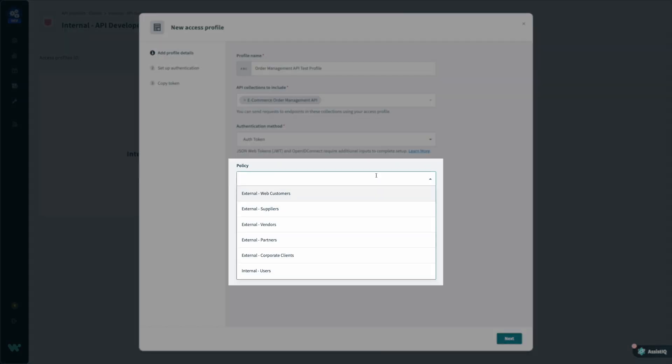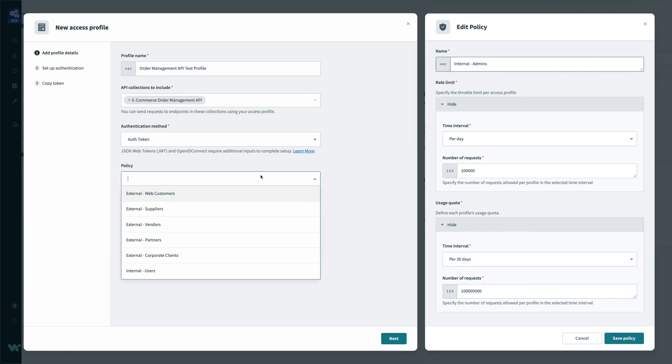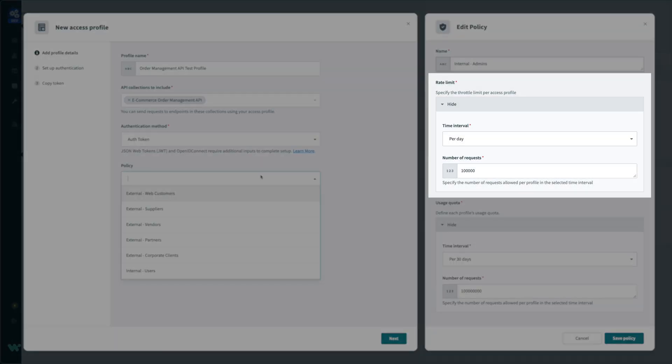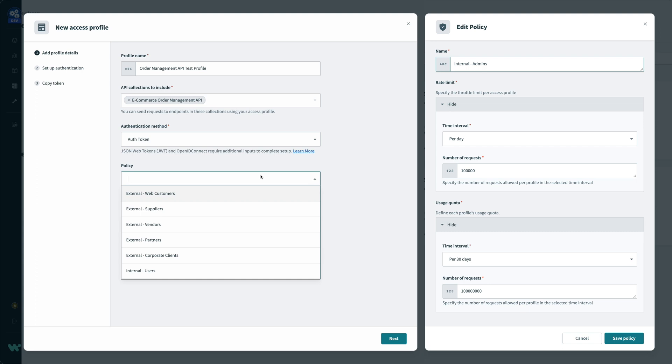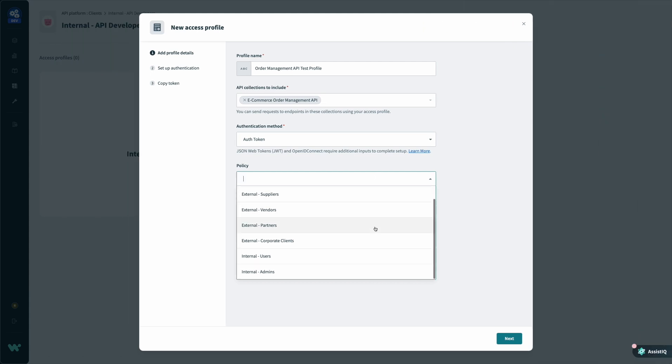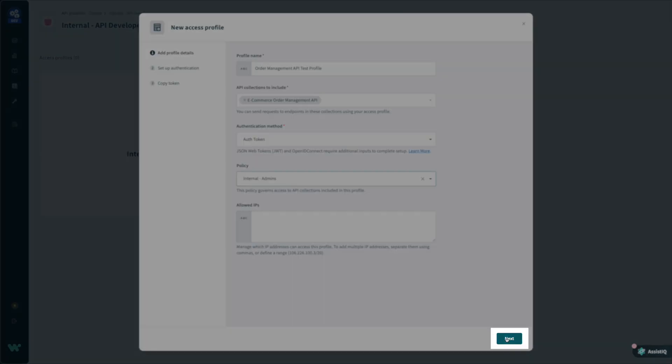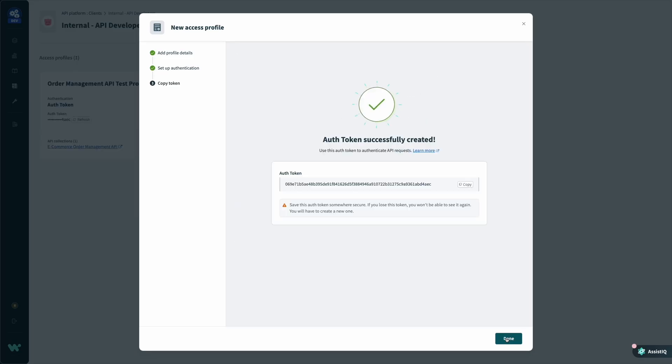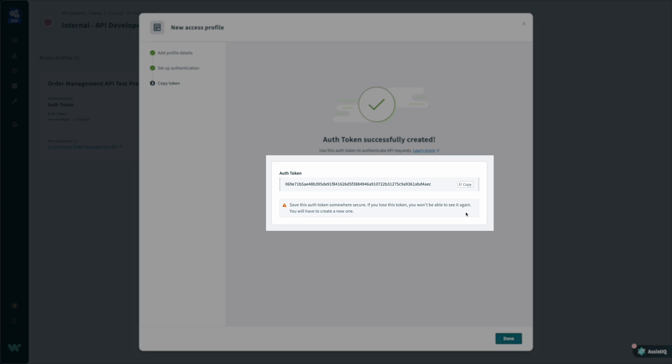Lastly, I'll set the policy containing the quality of service for this client. Policies contain configurable usage quotas and rate limits so I can control costs incurred from API calls and prevent my connected apps from being overwhelmed with requests. Then, I just click Next, and be sure to store my authorization token somewhere secure.